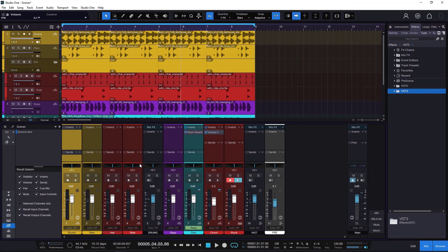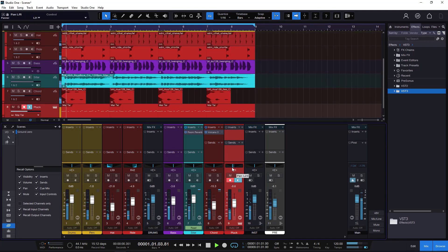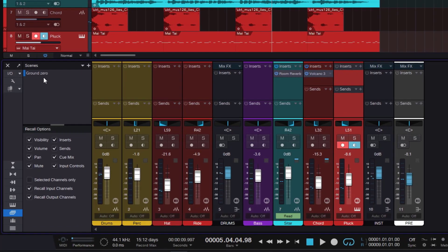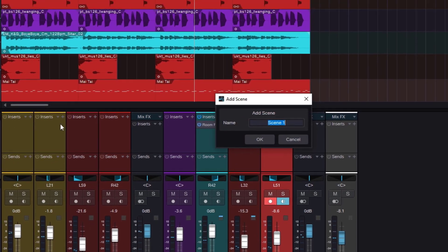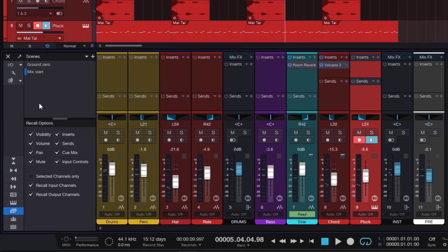Now let's say I'm going to make some adjustments — changing some panning. I'll play it back so it's a little more fun. The drums are here, near in the back, something like that. Going down to the bass, chords, and the pluck, putting them on the left. So I've done some panning, gain staging, and so on. I want to store this as a second mix. Go to Add Scene and save it as 'Mix Start.' Now it's saved as a second scene. Notice it's now standing on the second one, meaning we are working with this version — Mix Start — and not Ground Zero.